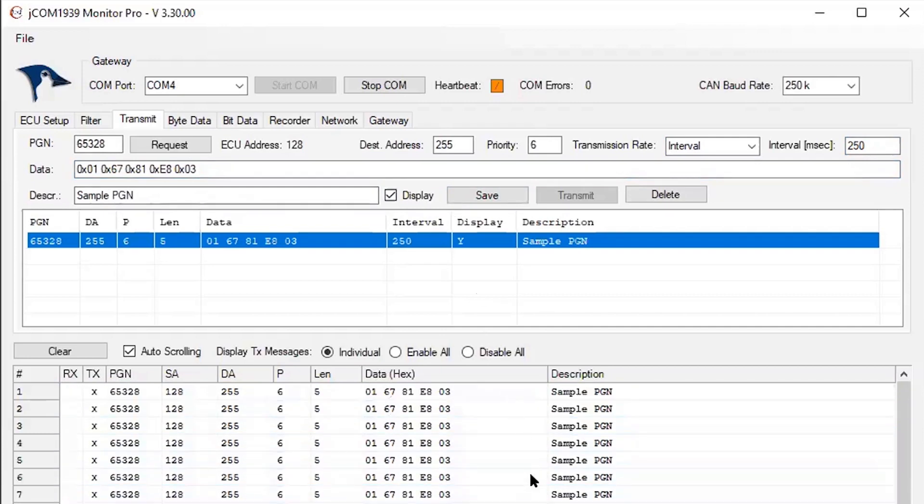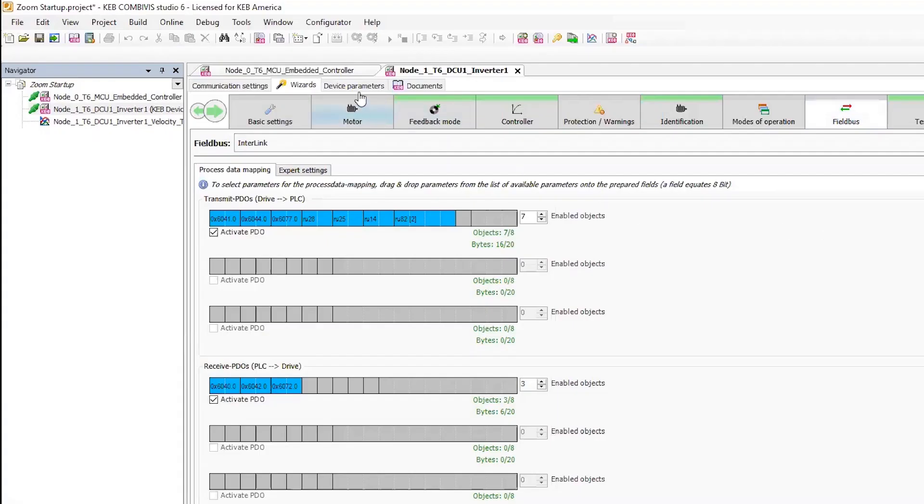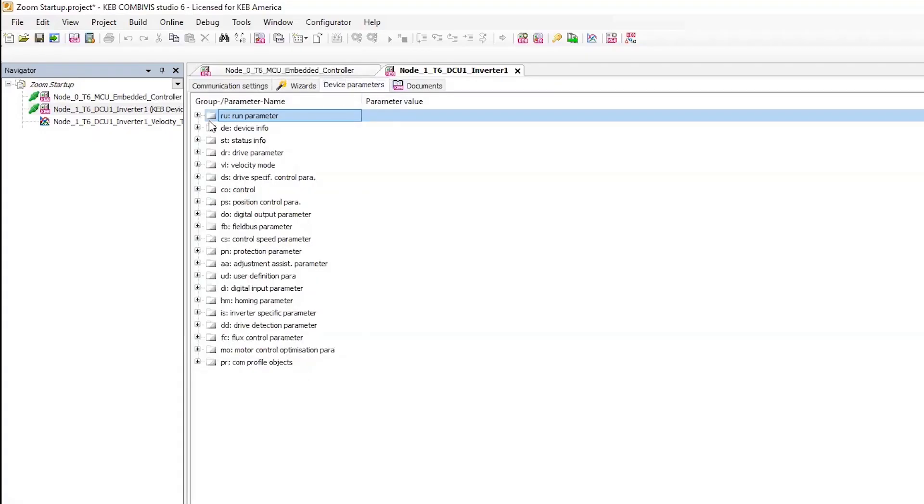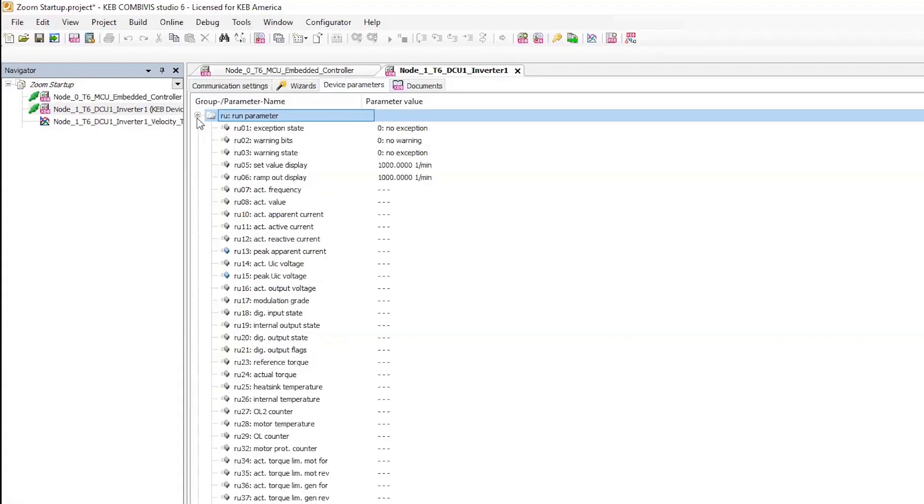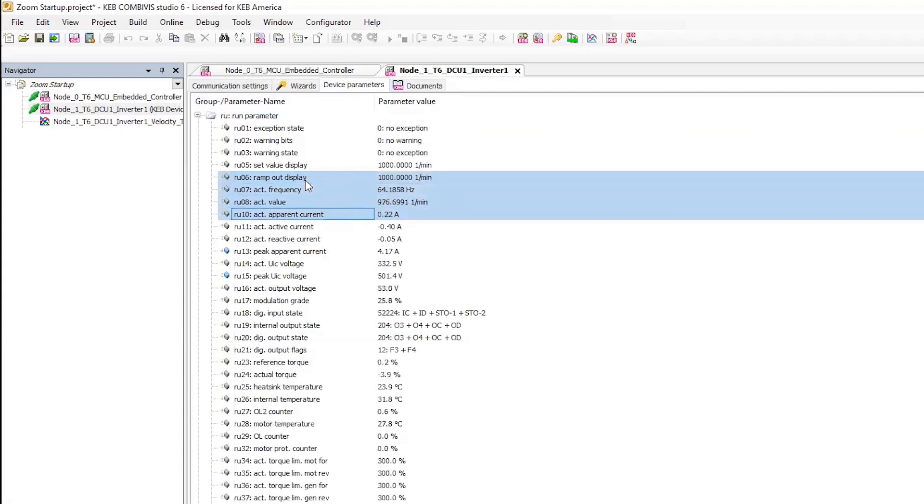So you can see communication there. What I'm sending is essentially a start command and a speed command. So I can go back to my CombiVis program, go to device parameters and open up the RU parameter group. And here I can see a speed command being given as well as a feedback command, current and voltage output.